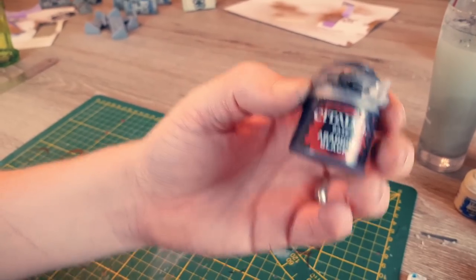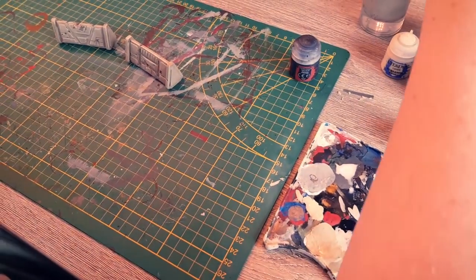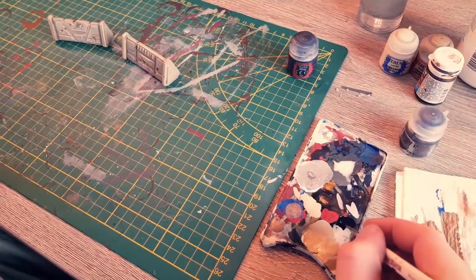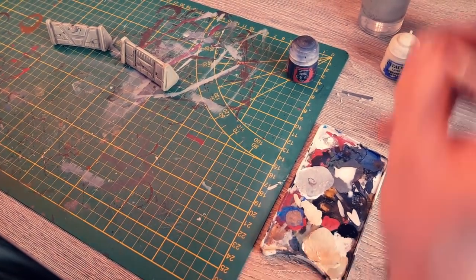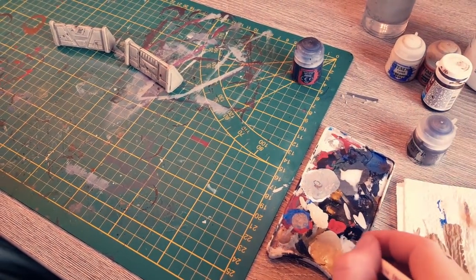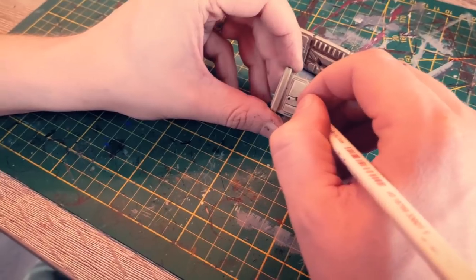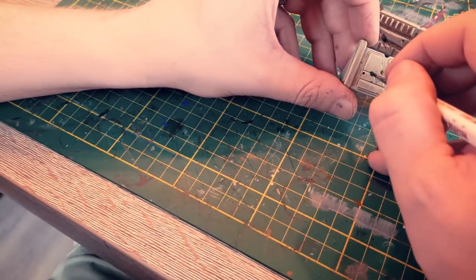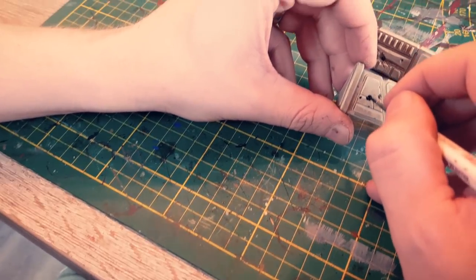Next start off with Abaddon Black to paint the damaged parts. Fill all the holes with the black paint as well.